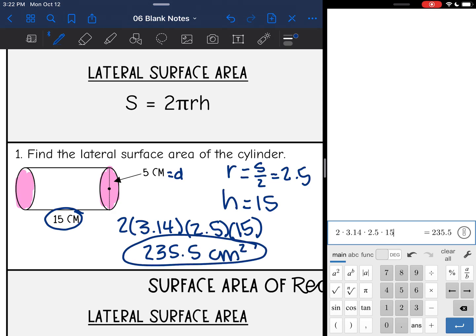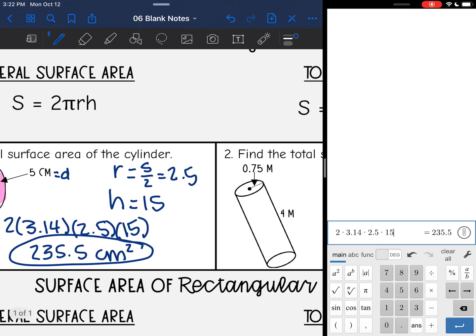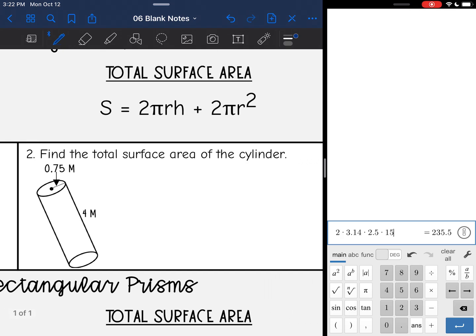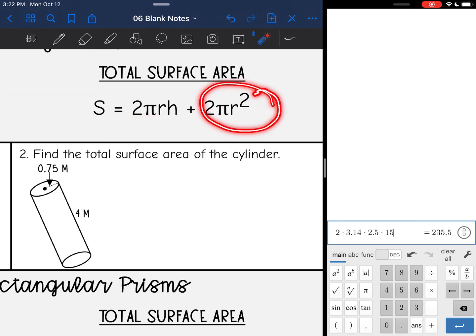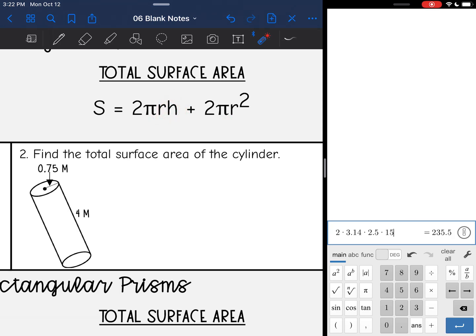The total surface area formula is similar. I find that curved rectangle with 2πrh and then add in the 2 bases of πr². I still need the same two things — the radius and the height — to find the total surface area using this formula.